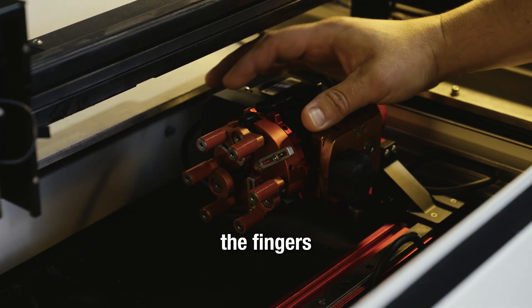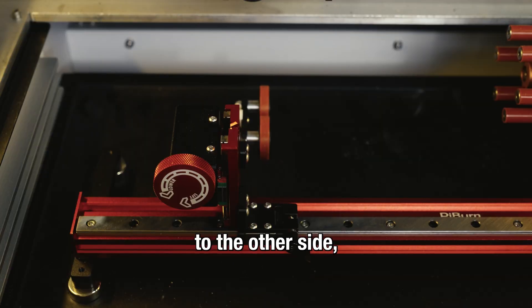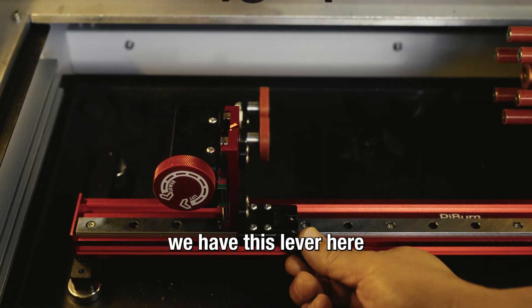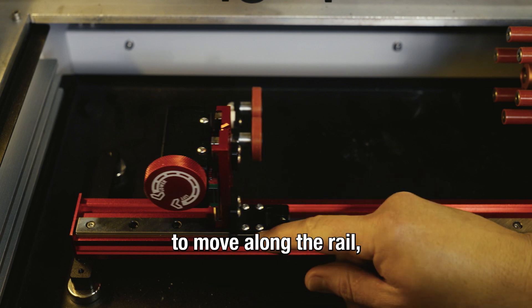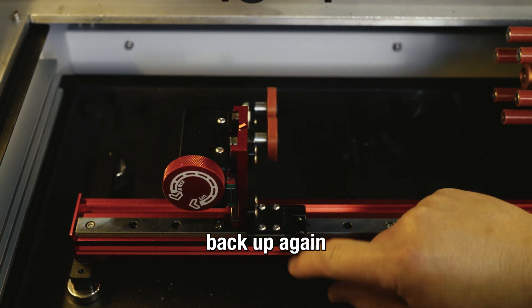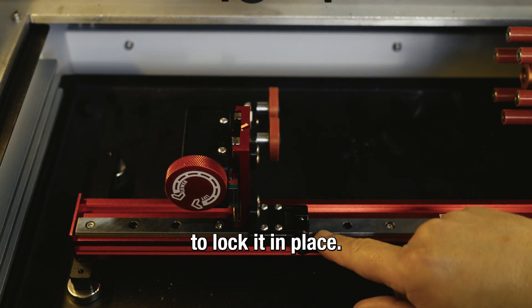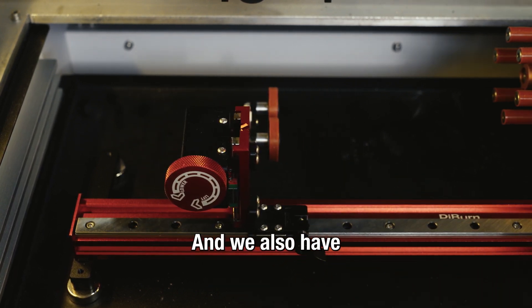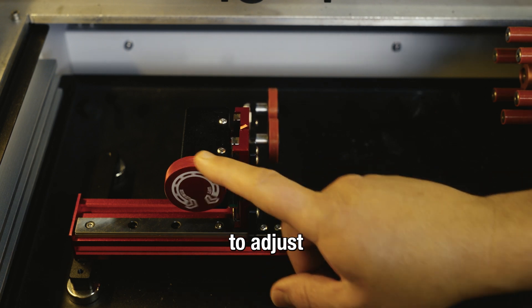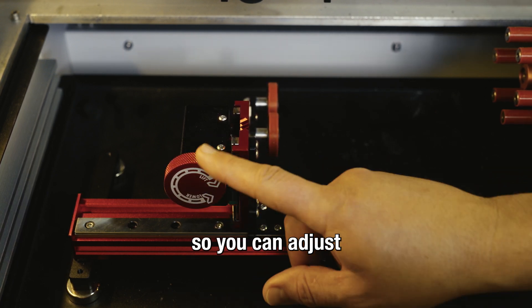As we move over to the other side, we have this lever here that loosens up to allow it to move along the rail. You can tighten it back up again to lock it in place. And we also have this other wheel to adjust the other side of the rotary so you can adjust for tapered objects.